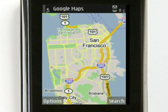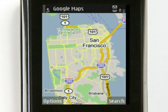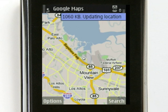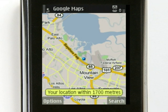Google Maps for Mobile features a technology we call My Location. When you use Google Maps on your phone, you don't have to enter your current location. Just press a button and the phone will automatically determine where you are, even if you don't have GPS.